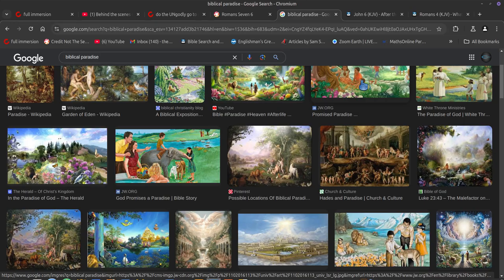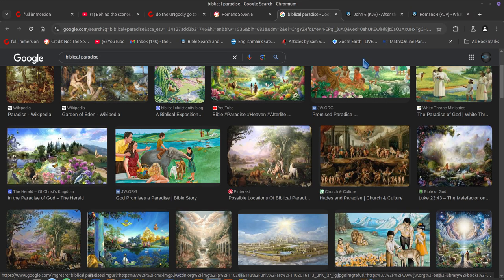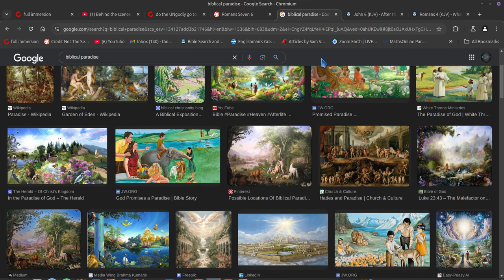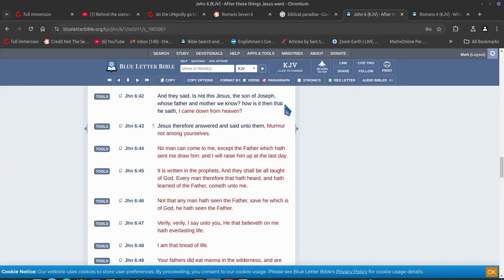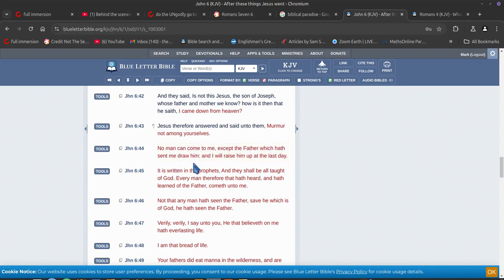So, anyone can go to paradise. Obviously not the wicked, because most people don't—well, the wicked won't have that desire in their heart. I'll show you where that comes from. No man comes to me, except the father which has sent me, draw him.